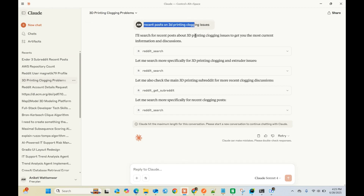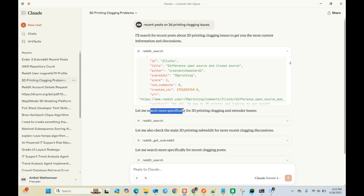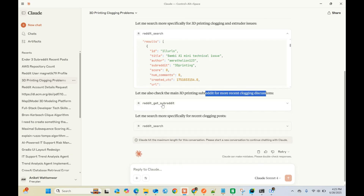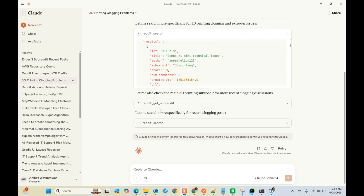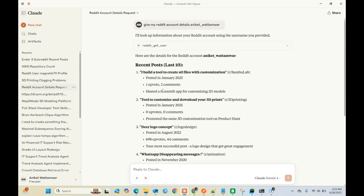If I ask about recent posts on 3D printing clogging issues, it first ran the Reddit search tool and got a response. Then it was more specific - 'positive clogging and extruder issues' - and went again. It was also smart enough to understand the subreddit for recent clogging discussions and went to another tool. It goes and keeps going until it finds a relevant answer. Since I'm on the free plan for Claude, I hit the maximum conversation length, but the response was given.